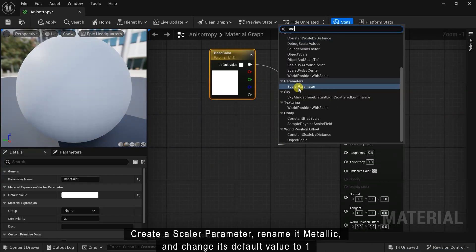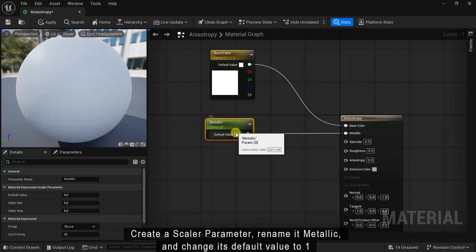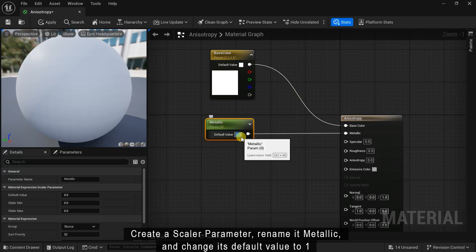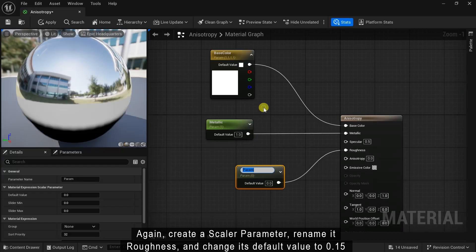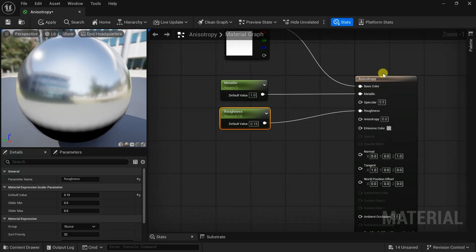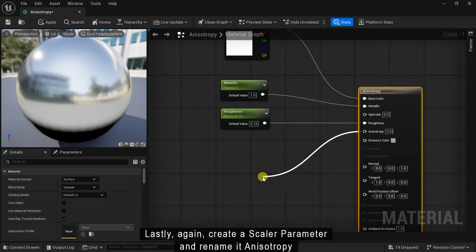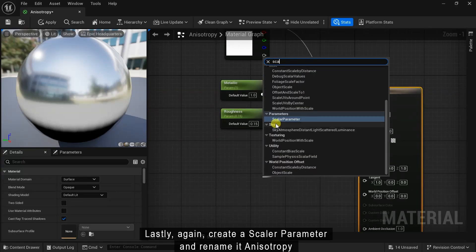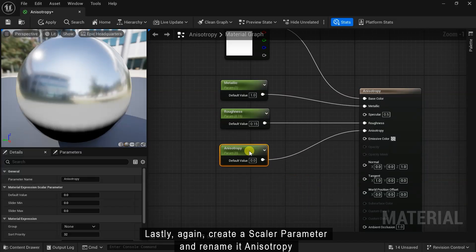Create a scalar parameter, rename it Metallic and change its default value to 1. Again create a scalar parameter and rename it Anisotropy.